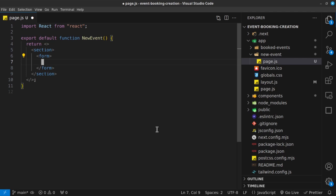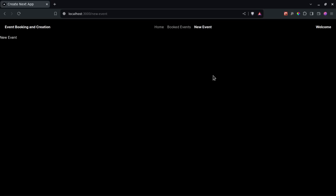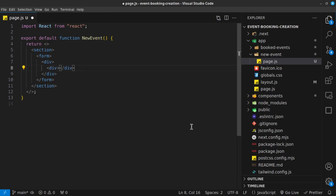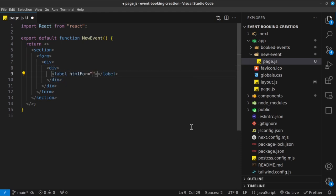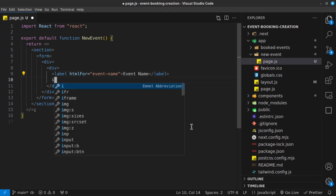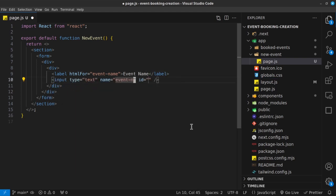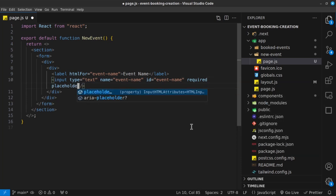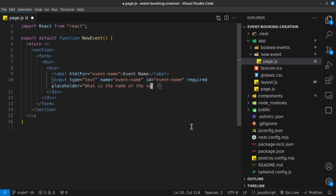For the form, I want to render out a first input, then a second, third, and fourth, with the text area on the bottom. I'm going to have a div, and inside this div, another div. Inside this div, we're going to have a label, and the htmlFor is going to be event-name. The label will say 'Event Name'. Below this label, we're going to have an input with a type of text, a name of event-name, an ID of event-name, set to required, and a placeholder that says 'What is the name of the event?'